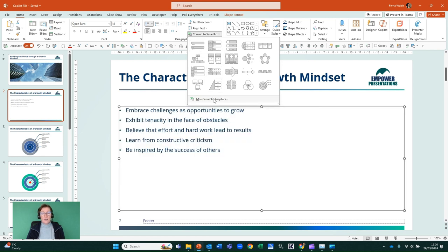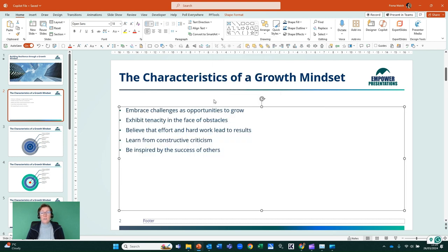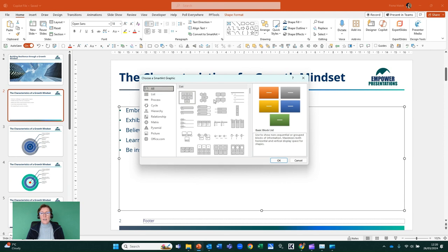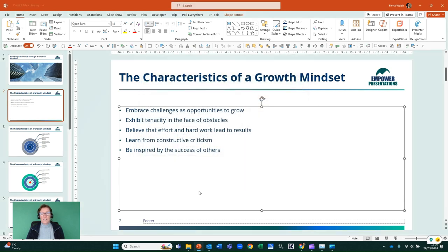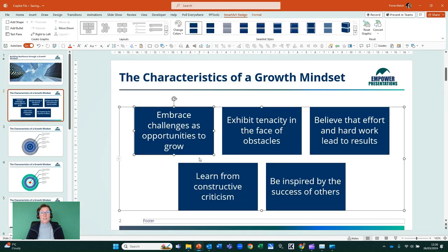If we click on More SmartArt Graphics, we can then choose to convert that list into another SmartArt. That's number one.